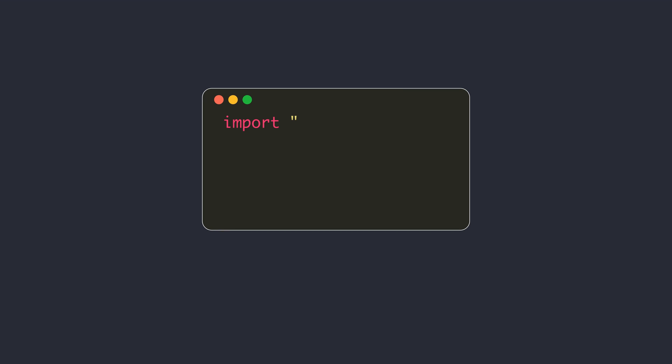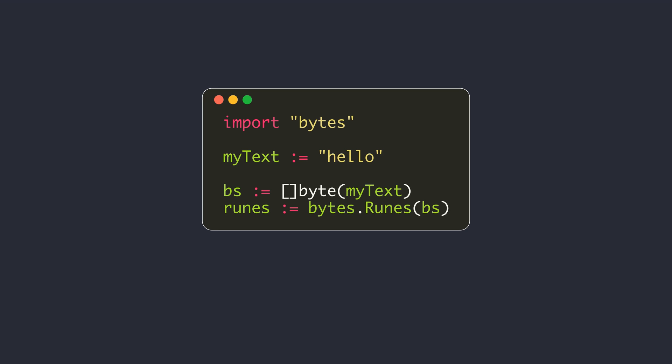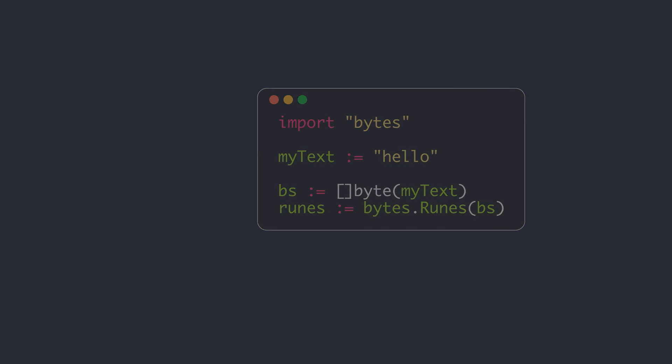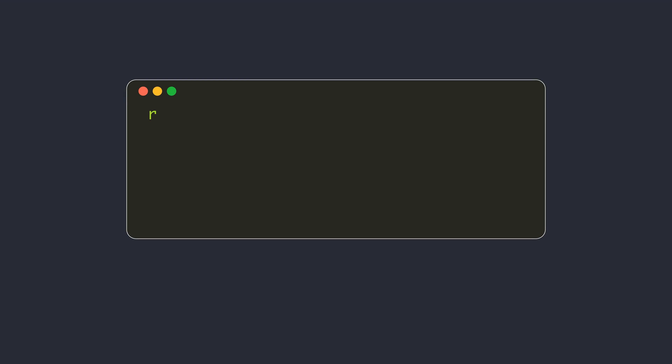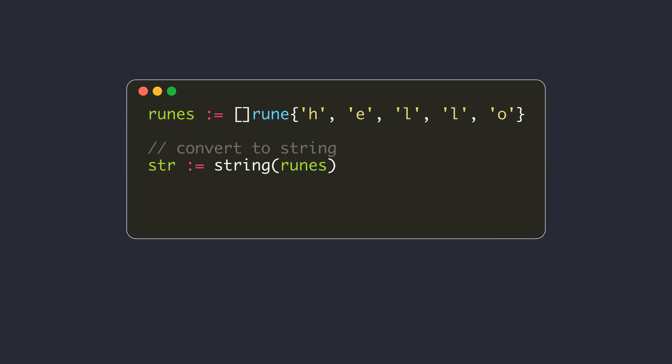The conversion between rune slices and byte slices is not supported directly in Go. The bytes package in the standard library provides a function to convert a byte slice to a rune slice. If you want to convert a rune slice to a byte slice, you will have to implement it yourself. The easiest way is to use a string value as a hop. First convert the rune slice to a string, then convert it to a byte slice. This will be good enough for simple use cases. But be aware that each of these conversions requires copying the underlying bytes.